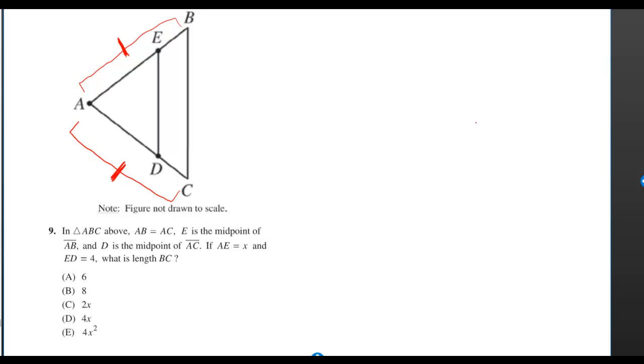In the figure above, AB is equal to AC. E is the midpoint of AB and D is the midpoint of AC. If AE is equal to X and ED is equal to 4, what is length BC?